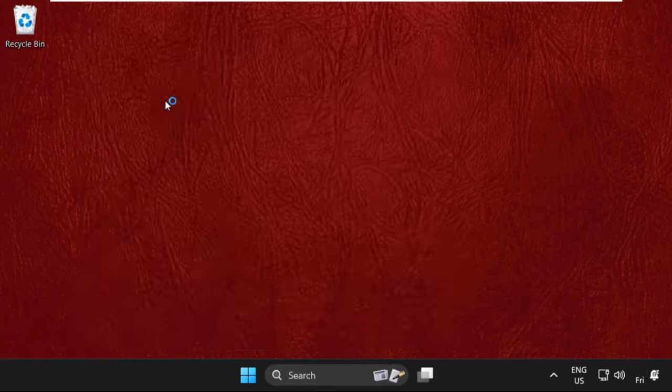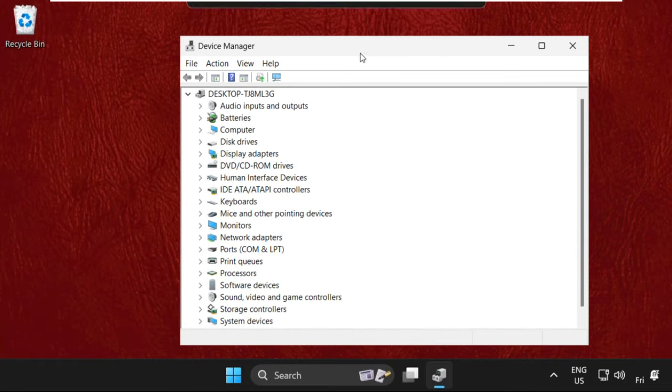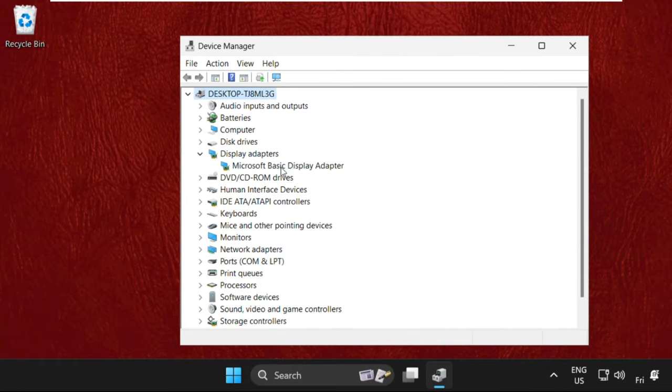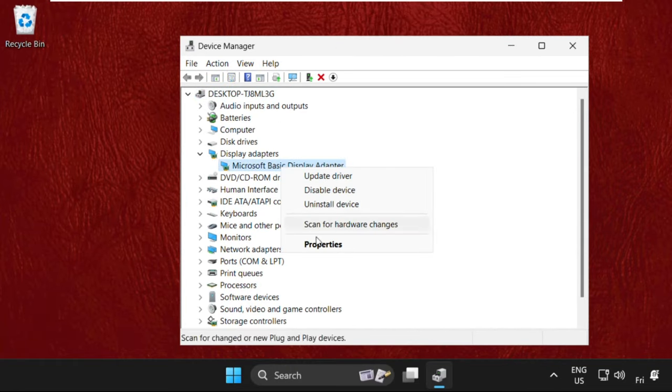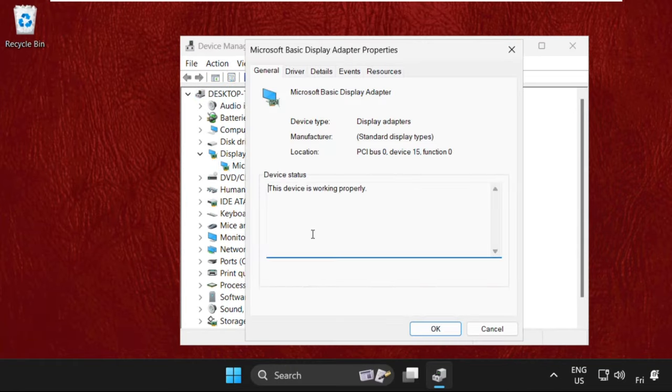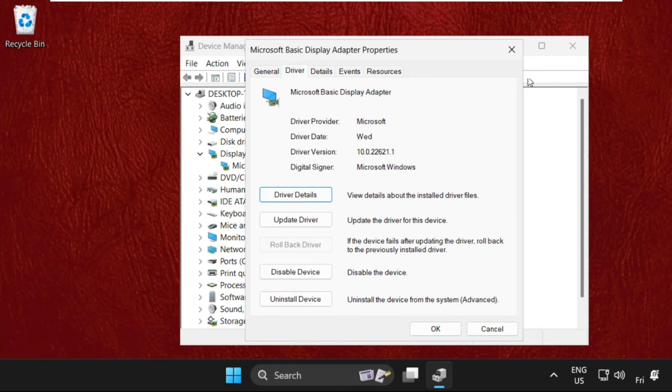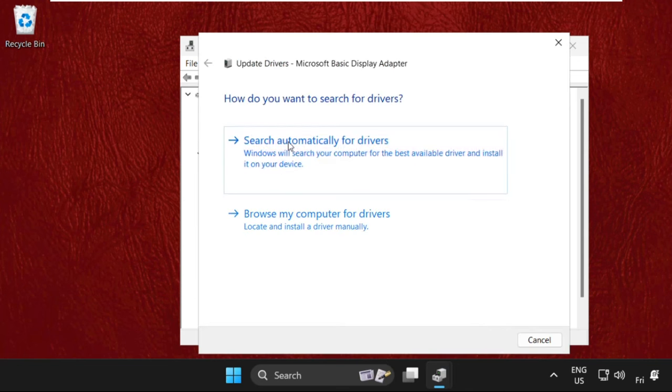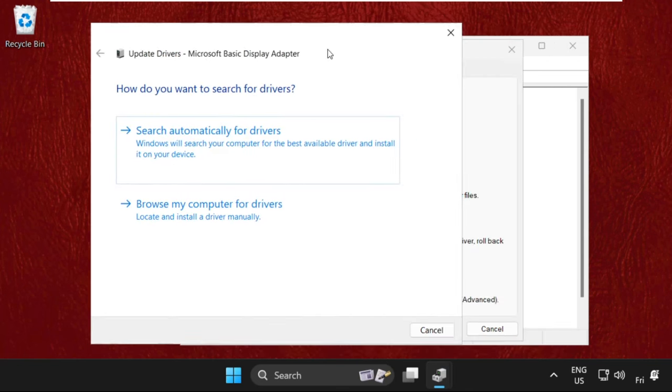Once we are here, we need to expand the Display Adapters. Right-click on the drivers, select Properties, go to the Drivers tab, and here we have to click on Update Drivers. Make sure you are connected to your internet connection.